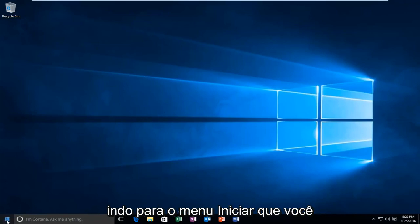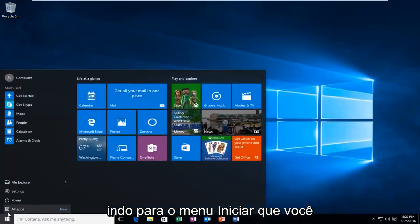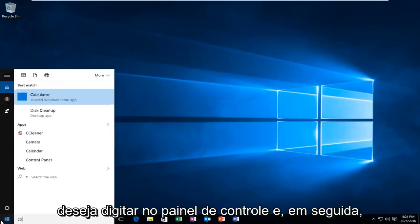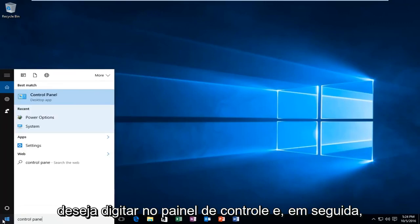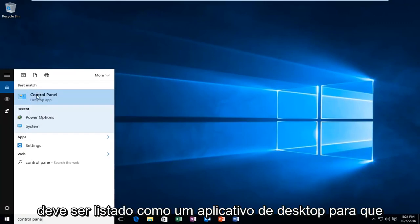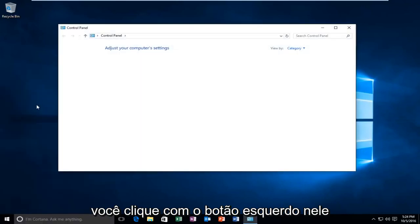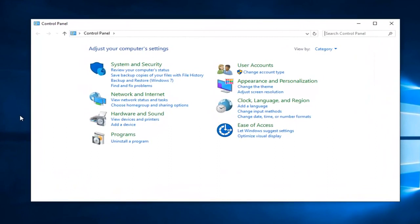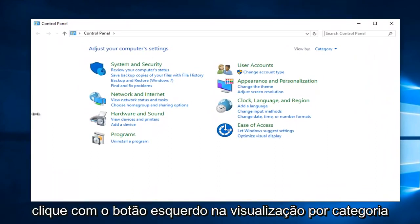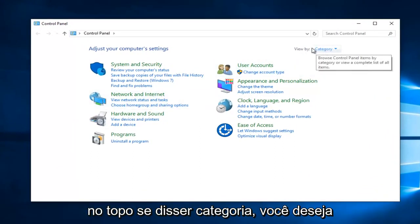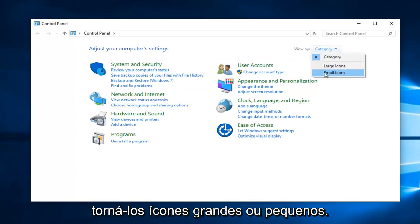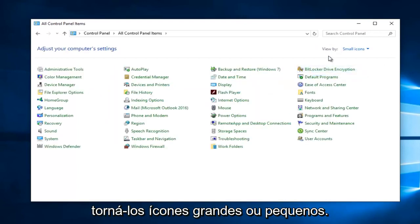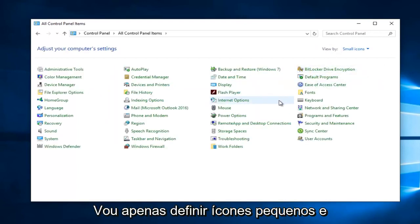We're going to start by heading over to the Start Menu. You want to type in Control Panel, and then it should be listed as a Desktop App, so you want to left click on that. Left click on the View By category up at the top — if it says Category, you want to make it either large or small icons. I'm just going to set small icons.